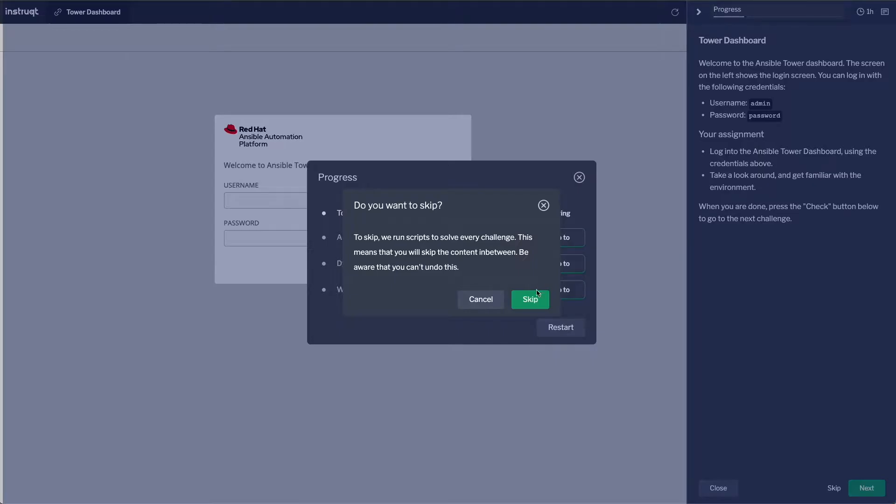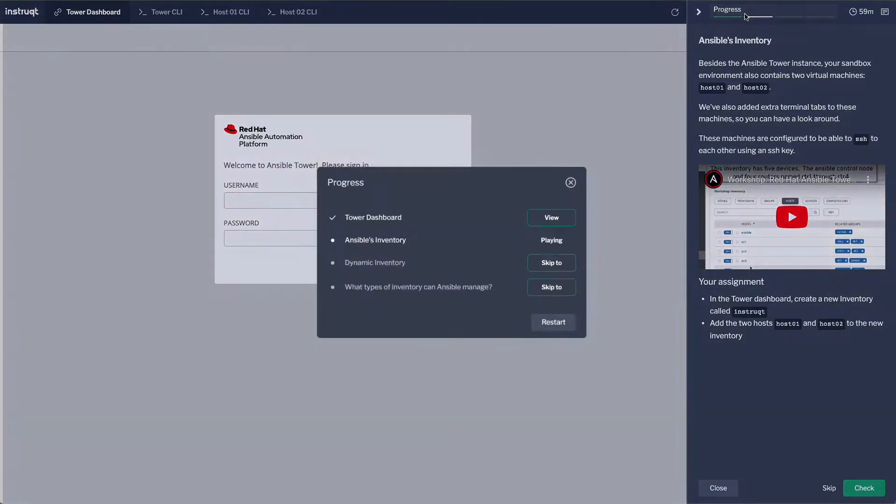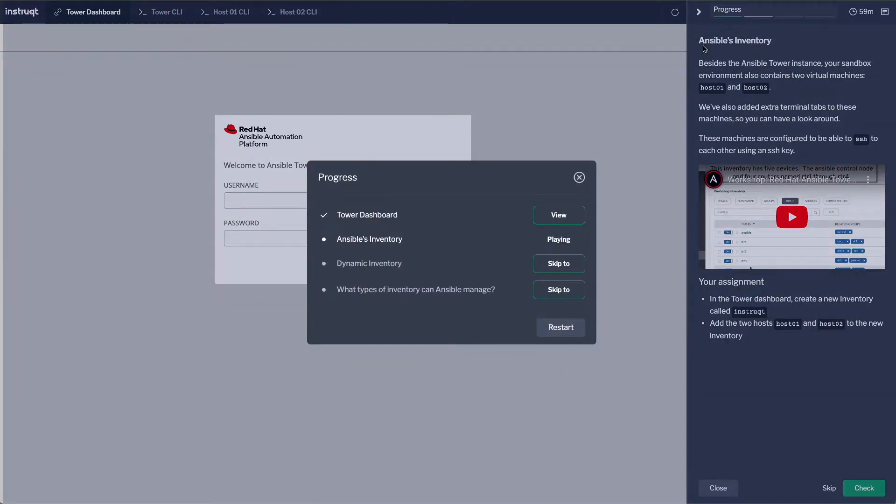Simply click the Skip To button to navigate to other challenges in the track, or use the View button to revisit your work in previous challenges.